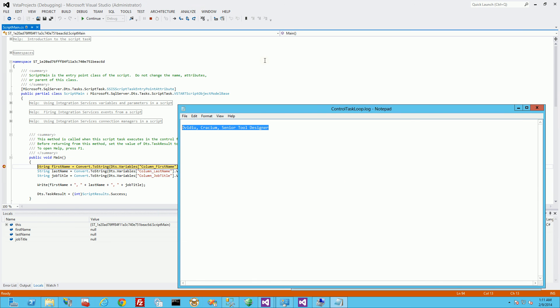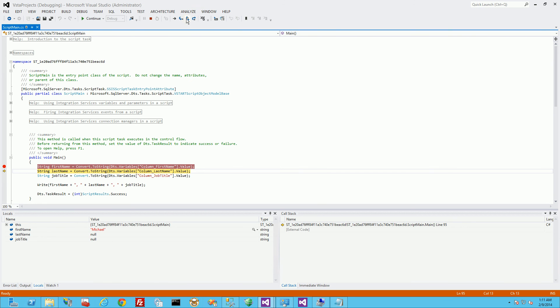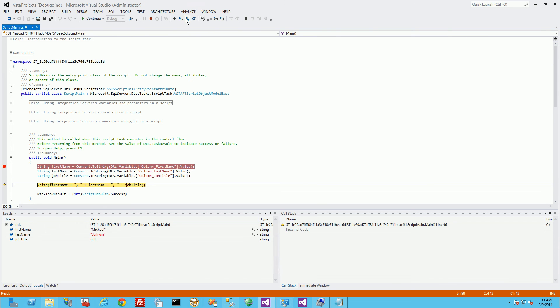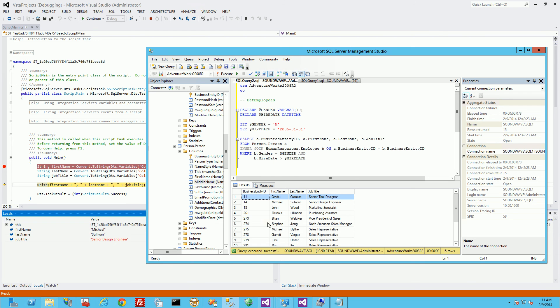Now in the background, it's going through the second row. So I'm going to step through it again and you'll see it's Michael Sullivan, a senior design engineer. Which is my second row.